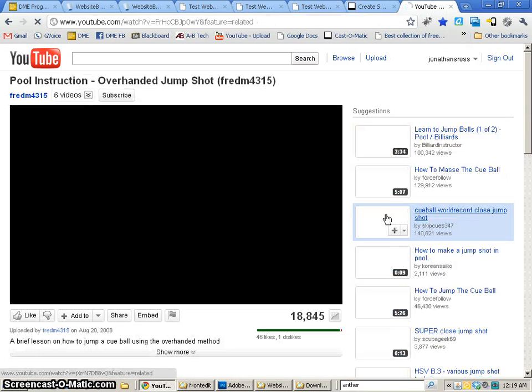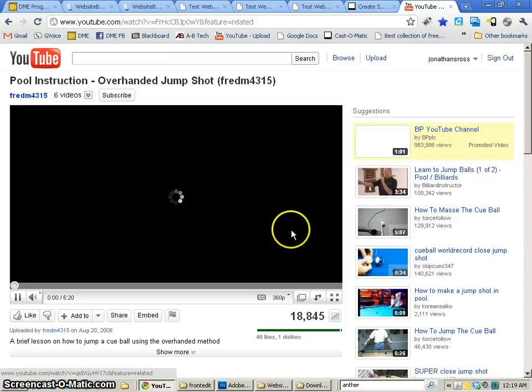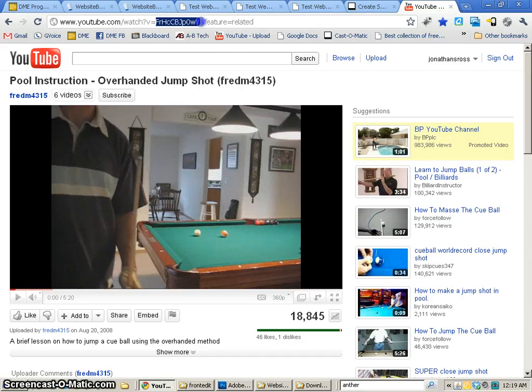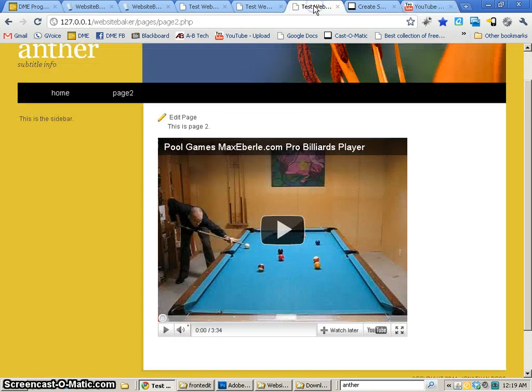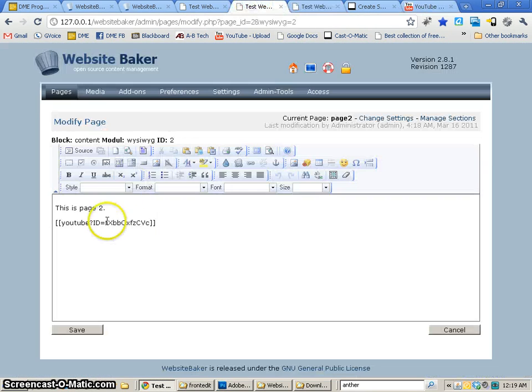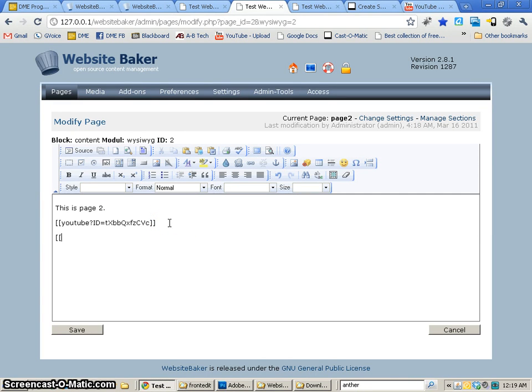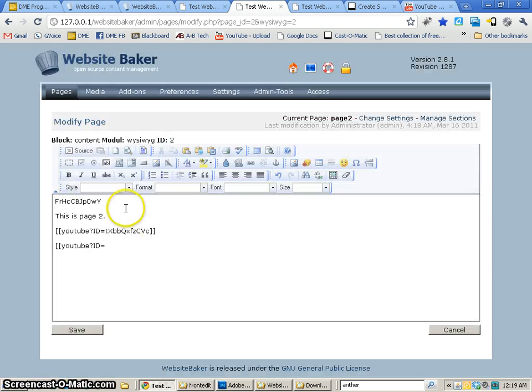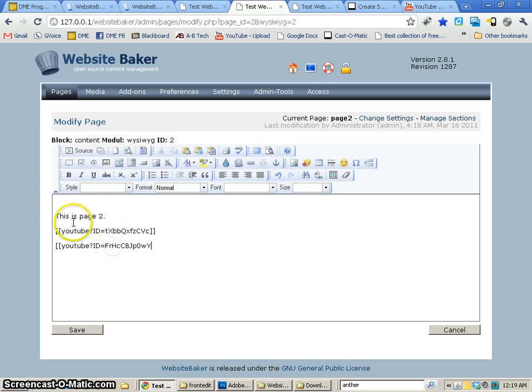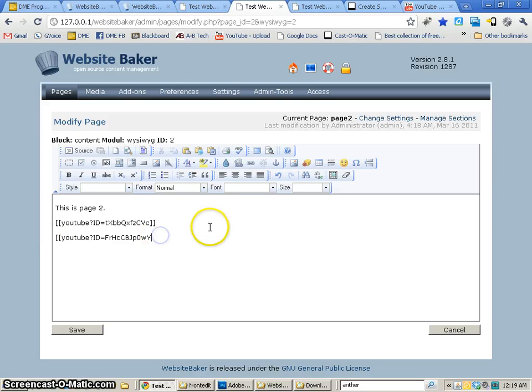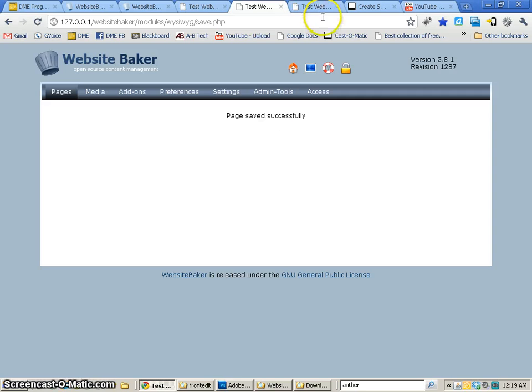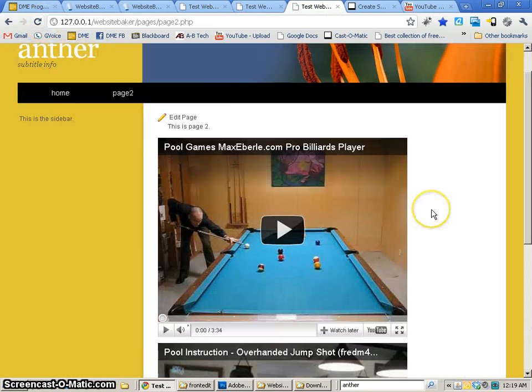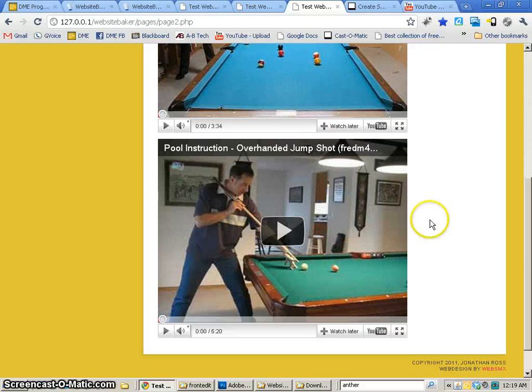So what about if we try an overhanded jump shot and we want to embed this? All we have to do is find that video id, come back to our site, and I'm going to actually do another one. YouTube and id equals. Let's paste that code. It's pasting it in the wrong spot. So there we go. And with our two brackets, and we save. Now we go and we refresh our page, and you'll see that we now have two videos, which is really cool.